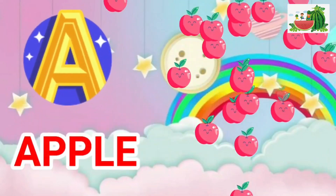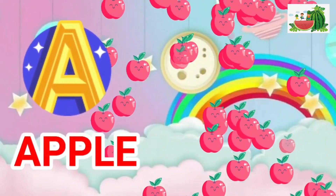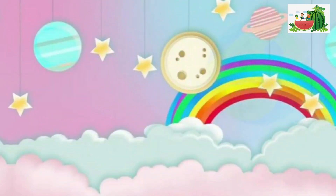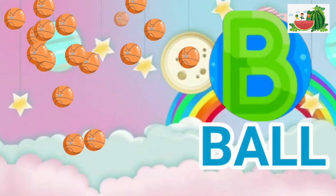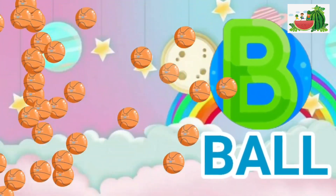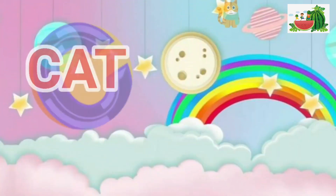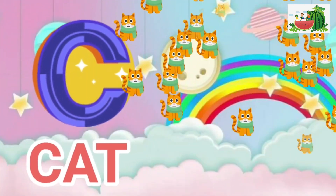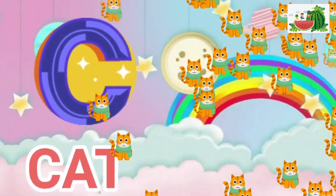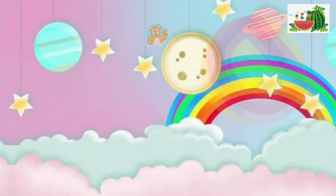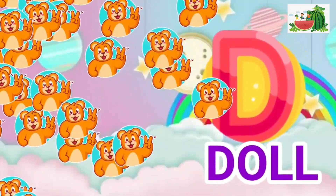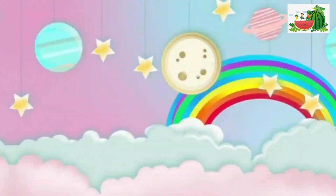A is for apple, a-a-apple. B is for ball, b-b-ball. C is for cat, c-c-cat. D is for doll, d-d-doll.